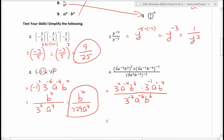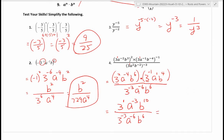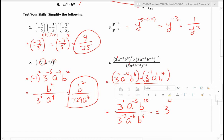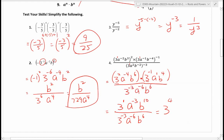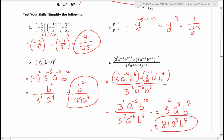Simplifying the numerator: multiply three squared with three to the negative one — add exponents to get three to the one. a to the negative four times a to the one gives a to the negative three. b to the six plus four is b to the ten. Now divide: one minus negative three gives three to the fourth power; negative three minus negative six gives a to the third; ten minus six gives b to the fourth. Three to the fourth is 81, so the final answer is 81 times a cubed times b to the fourth.